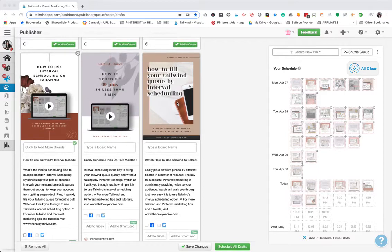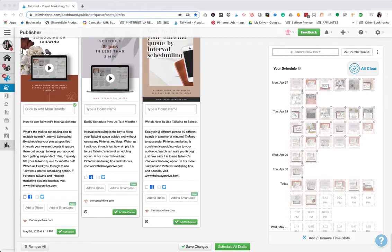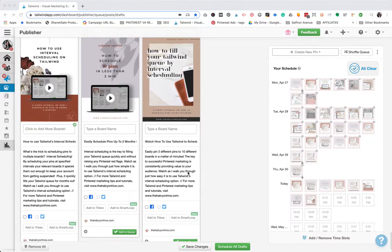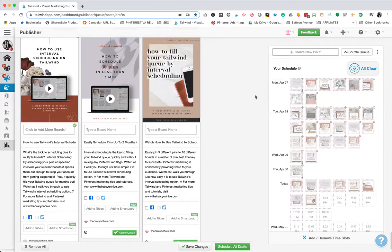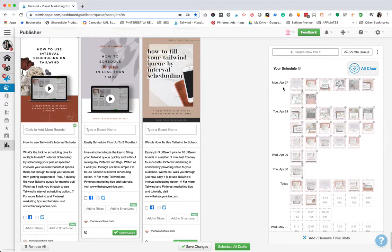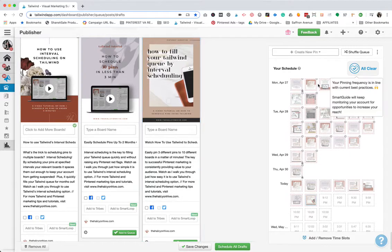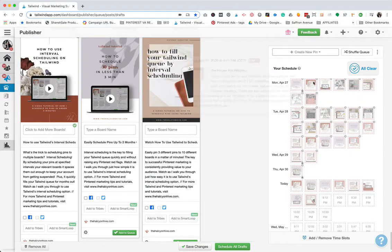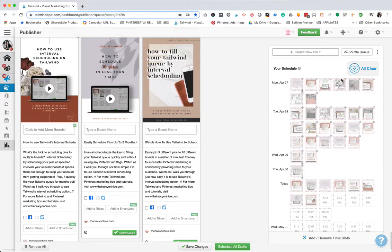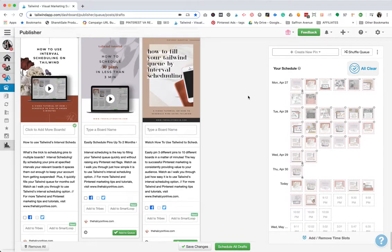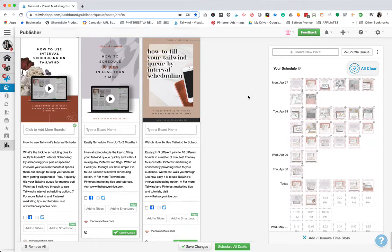If you don't do the interval option and you have 10 boards selected and you hit add to queue, what will happen is over here in your schedule, it will multiply this pin by whatever number of boards you had selected and have them pinned back to back to back, just minutes apart, which to Pinterest can be viewed as spammy behavior and could flag you and ultimately suspend you, which we definitely don't want that happening.